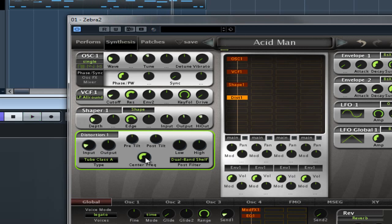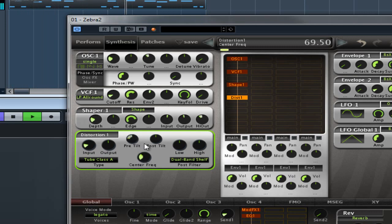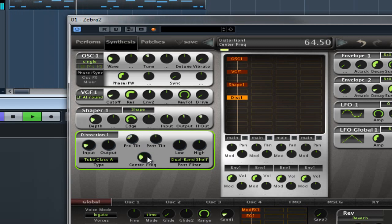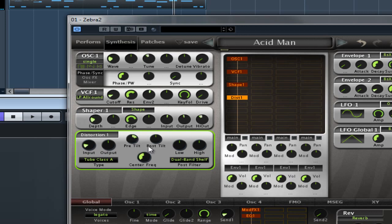The center frequency button is a combined low and high shelf frequency control. So basically you can manipulate the frequency that these two buttons work on, that these two knobs operate at. Post-tilt balances the tone after the distortion. It's similar to the pre-tilt.